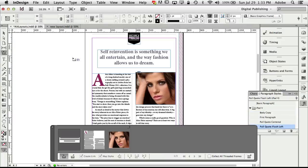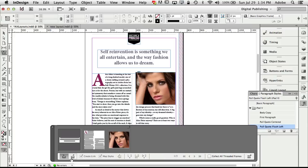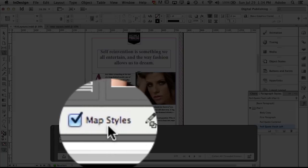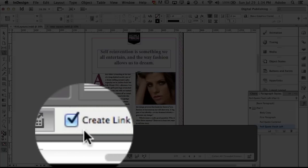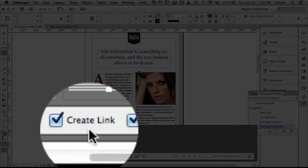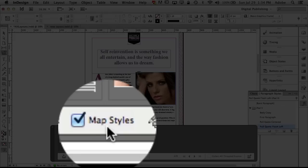So let's go back to the original document where we grabbed our three pieces of content and now we can go to other pages we can keep grabbing things but those are the only things I want right now and we're going to go to our content placer tool and on our content placer there are two things that I checked there's create link we'll talk about that in a moment and more importantly map styles.